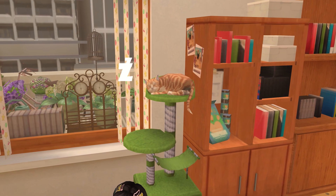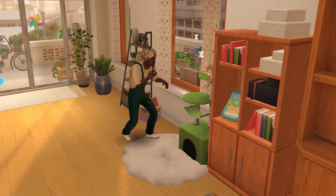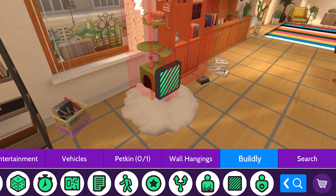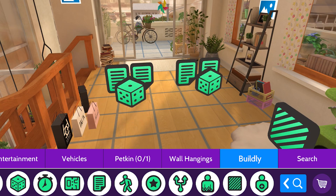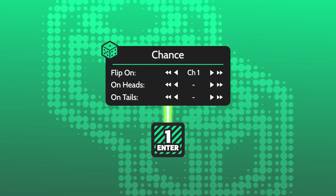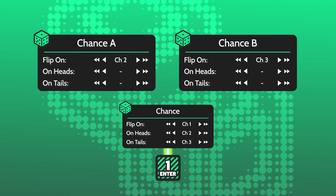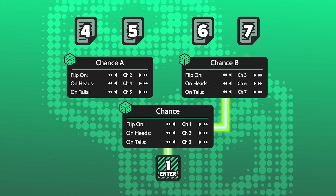Nothing disturbs a good catnap like nosy guests, so let's give this little guy a voice. Place a small trigger zone by the cat, 4 dialogue nodes and 3 chance nodes set to 50. The first chance node is flipped by the trigger zone, signalling one of the other 2 chance nodes, which flip again to trigger one of the 4 dialogue nodes.